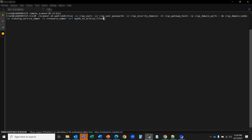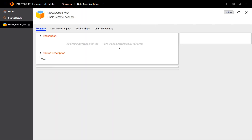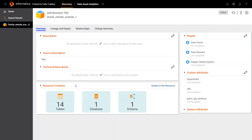After the publish task is successful, go to your catalog machine, go to Catalog UI, and you can view all the extracted assets from the remote scanner.